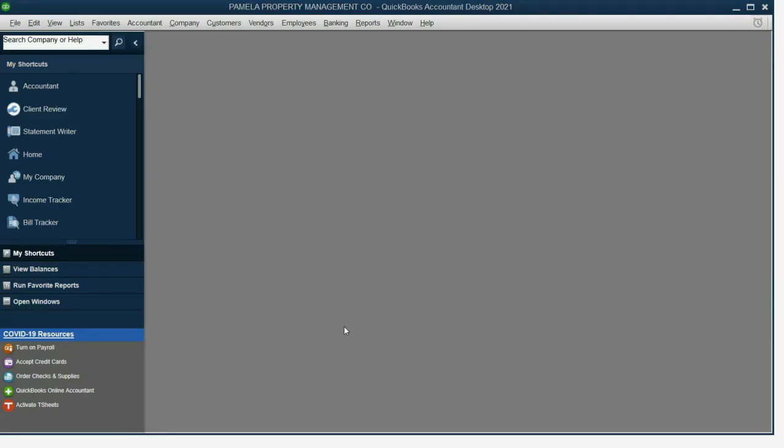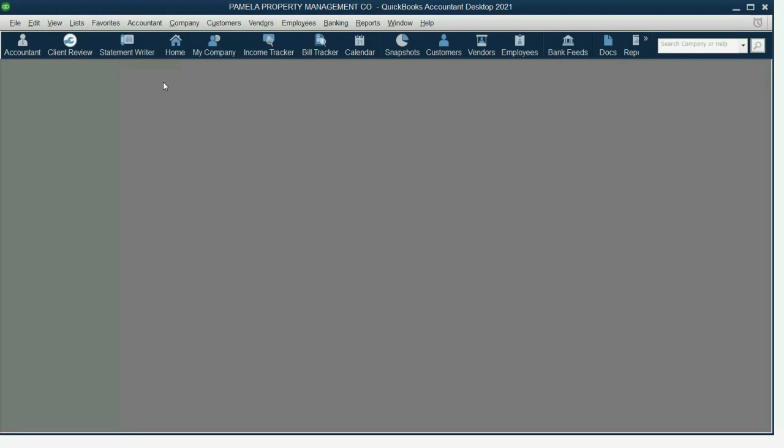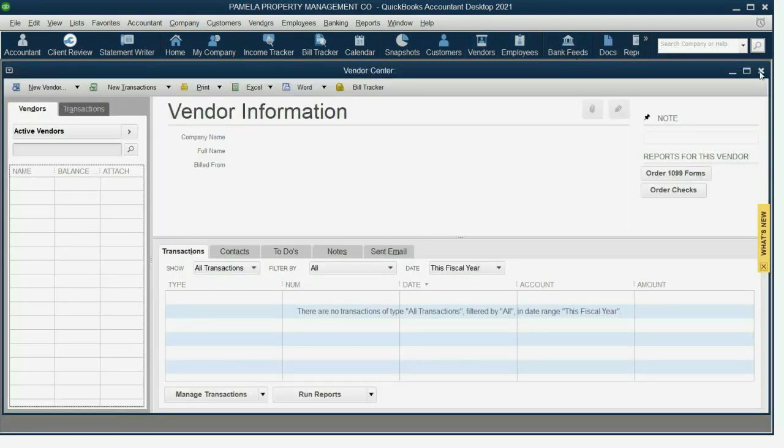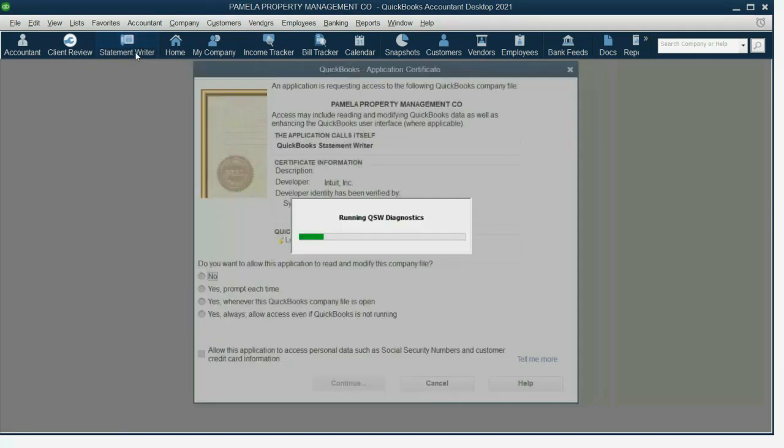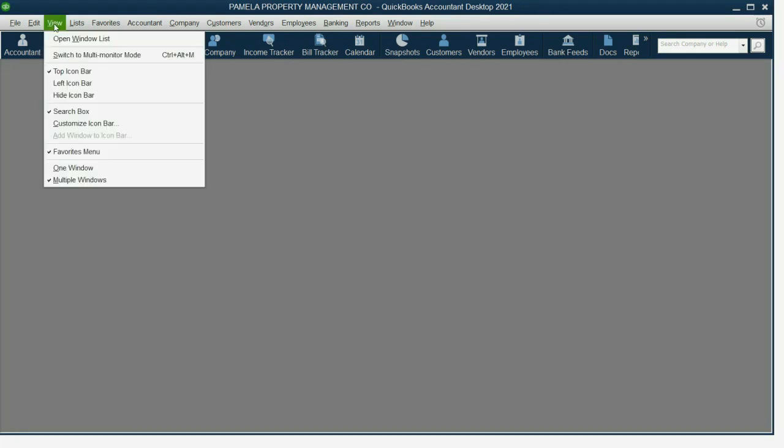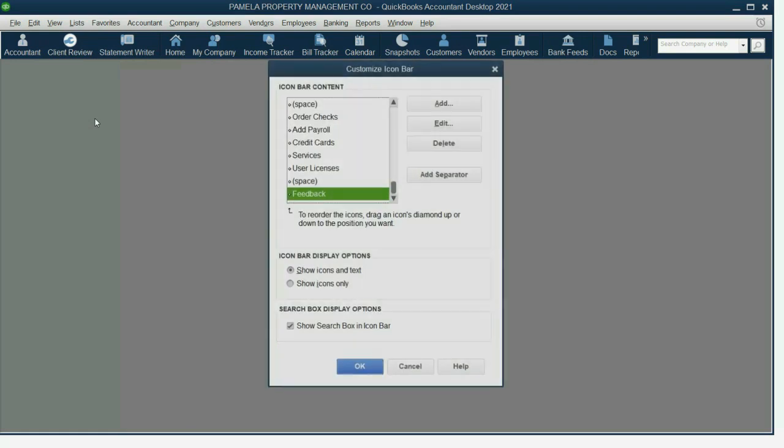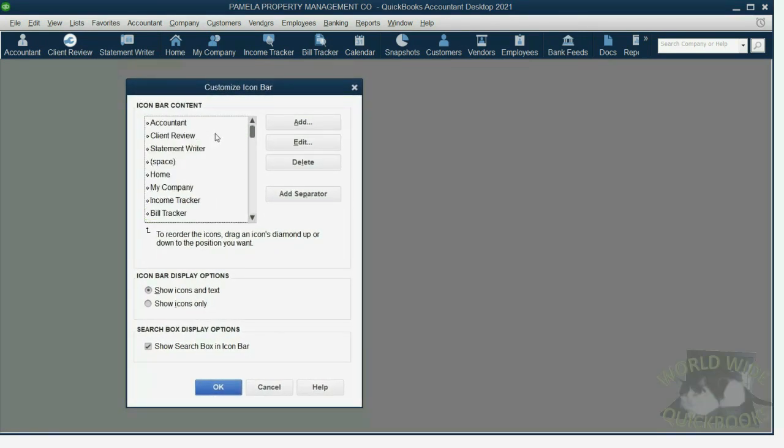If we are going to use the icon bar for shortcuts for our reports and transactions, it's better to move the icon bar to the top. Click view and click top icon bar. Now, you notice that all these little shortcuts are things that we have not used and might not use, such as the statement writer or any other kind of feature that they put up as shortcuts. So what we will do is customize the icon bar and remove the shortcuts that we don't need and put up the shortcuts that we do need. View, customize icon bar. Now you have the customize icon bar window.